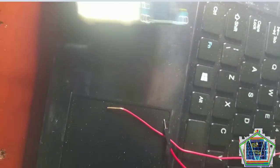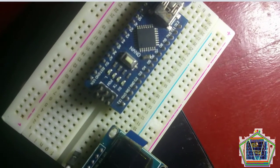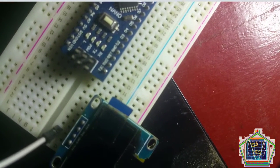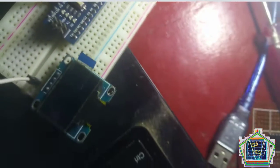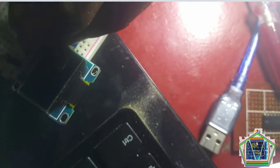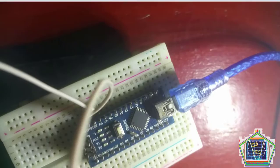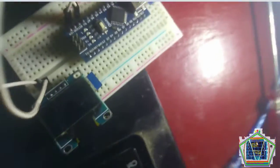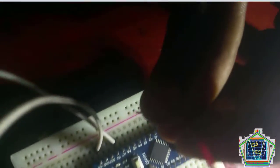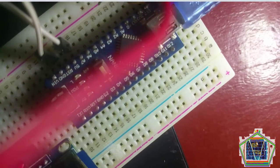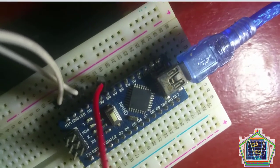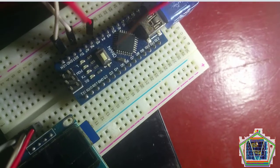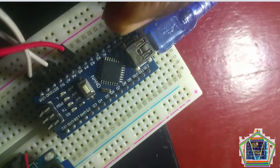We will supply first the VCC to the OLED, which is the VCC pin, which will be connected to plus 5V of Arduino Nano. The ground will be connected to the ground of Arduino, then the SCL will be connected to Arduino Nano Pin A5, and the SDA pin will be connected to the Arduino Nano Pin A4.